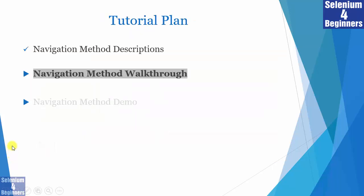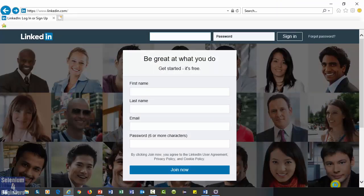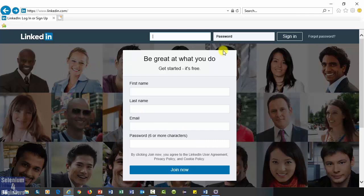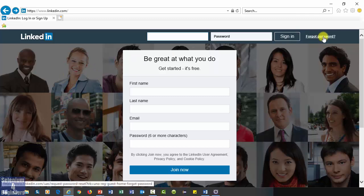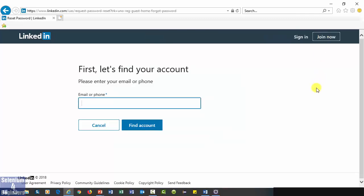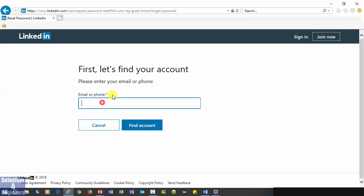Now, let's walk through our navigation methods using LinkedIn. First, we load LinkedIn.com. Next, click the Forgot Password hyperlink, then enter an email or phone. I'll enter my email, RexAllenJones at Hotmail.com.